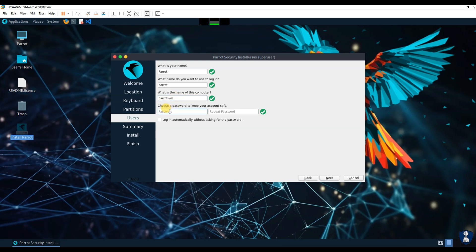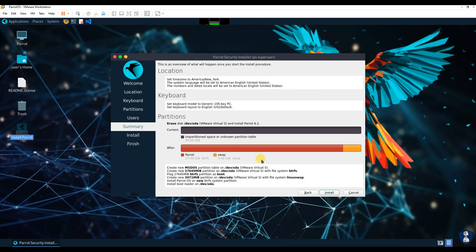After creating a user account and selecting a strong password for security, click Install. Depending on the speed and setup of your machine, it will take some time.